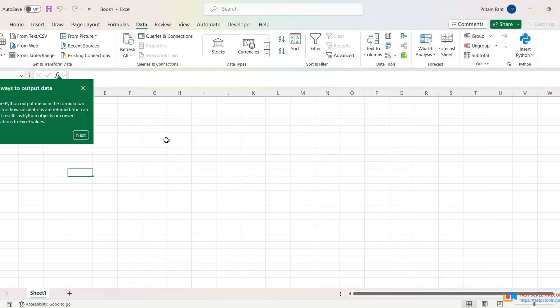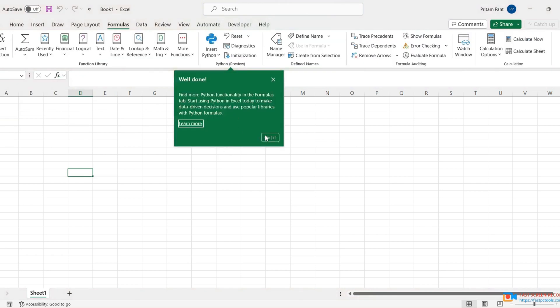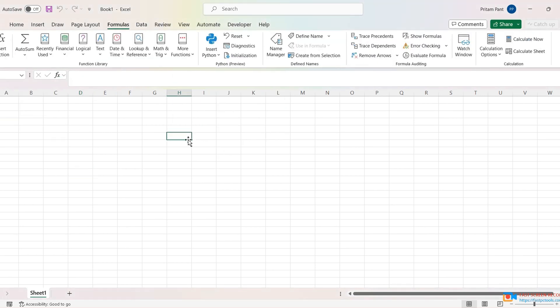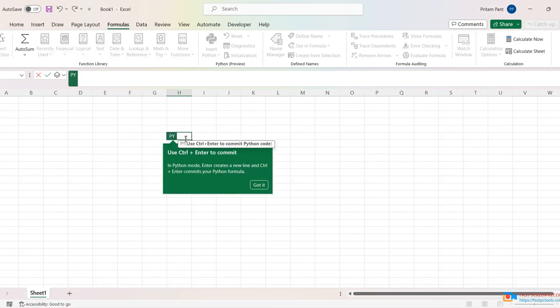Next, next, next, okay done. So if you want Python here, now PY function is working. Yeah, now it's showing the Python function.